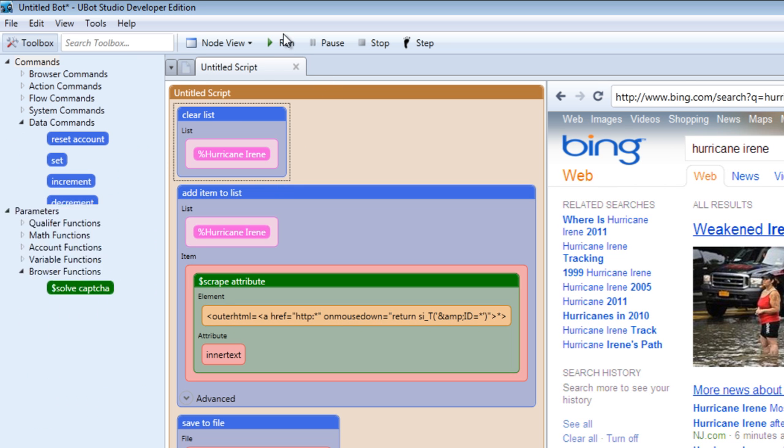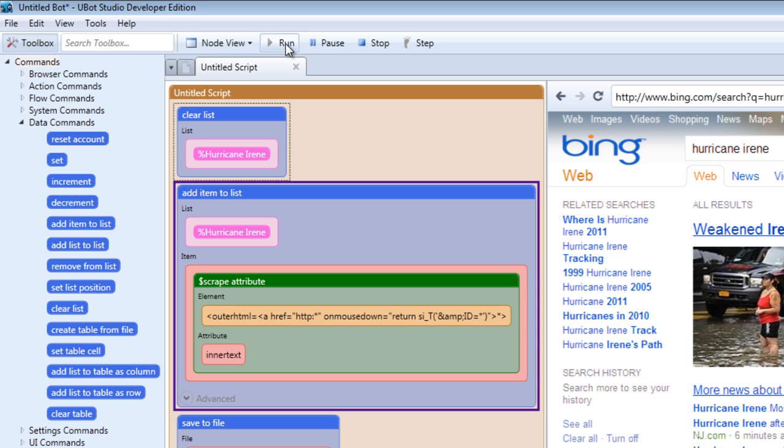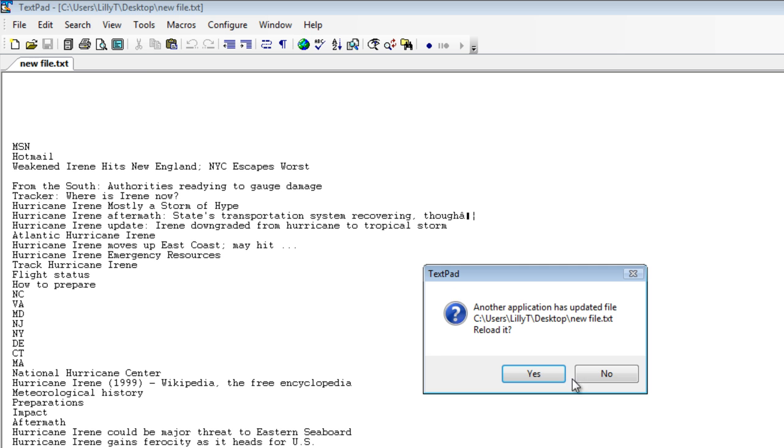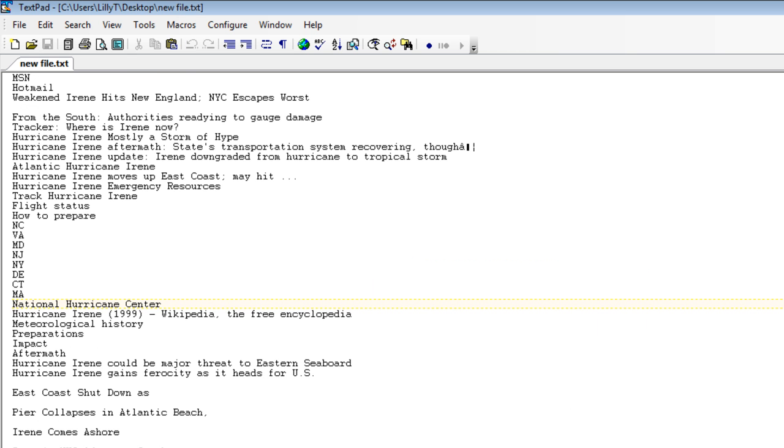Just to make sure that our file isn't being populated with duplicate results, we're going to include a clear list command at the top of the script. We're clearing the list Hurricane Irene. When we run our script, our file should be cleared out and replaced with the results of our scrape. This is the results we got from scraping the inner text.